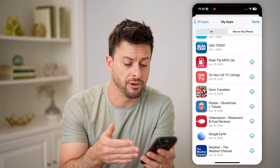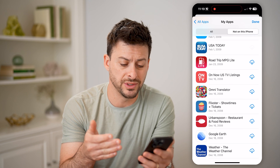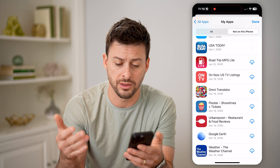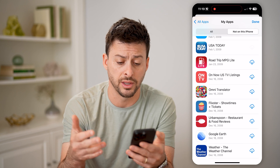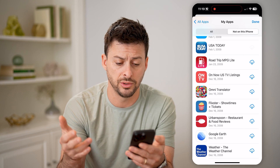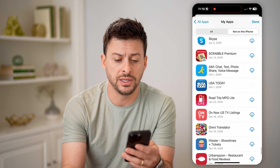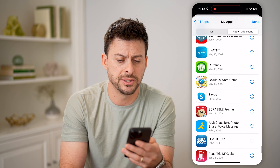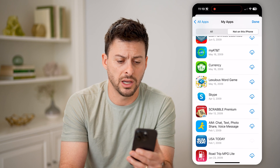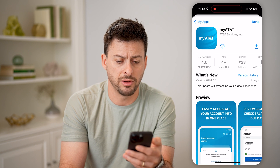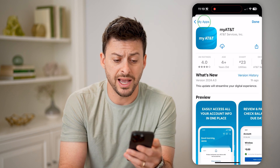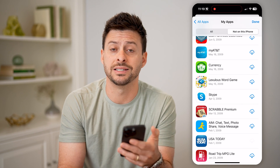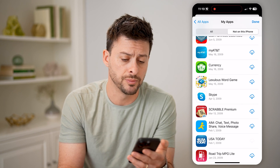You can see the very first one was December 16, 2008 — the Weather Channel, then Google Earth, Urban Spoon, Flixster, all of these various older apps. I can just tap on them and choose to download them again onto my device if I want to.